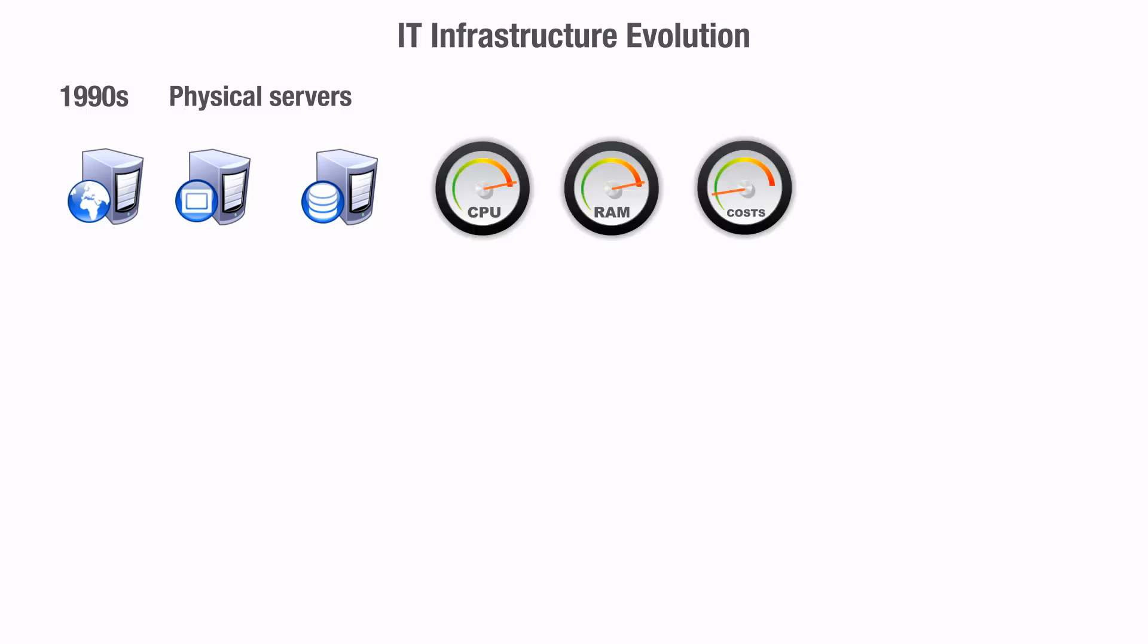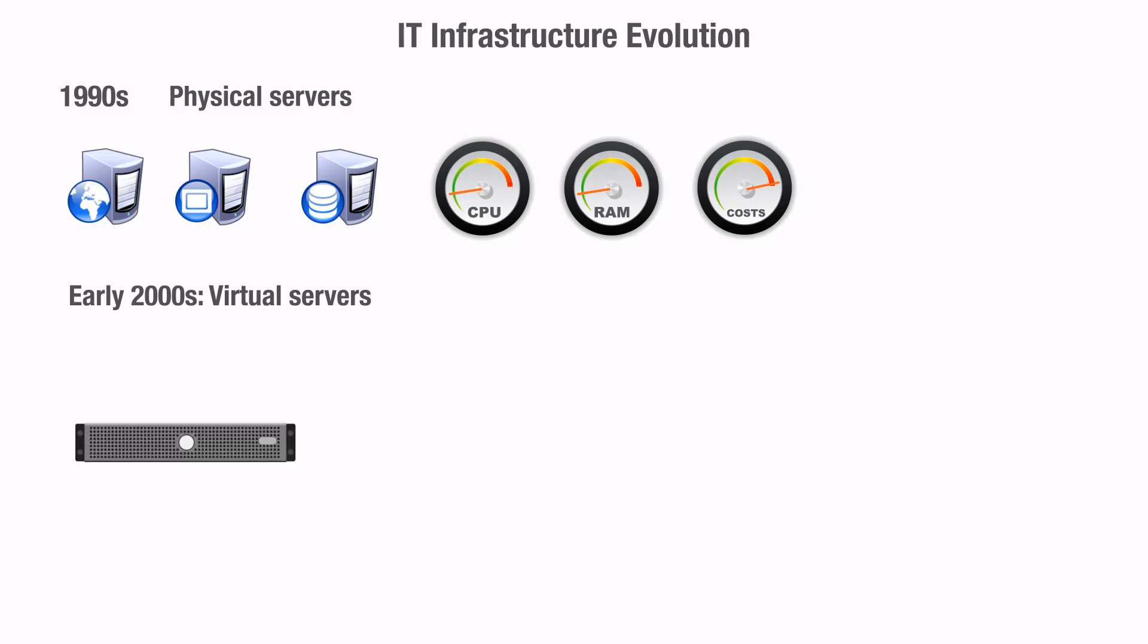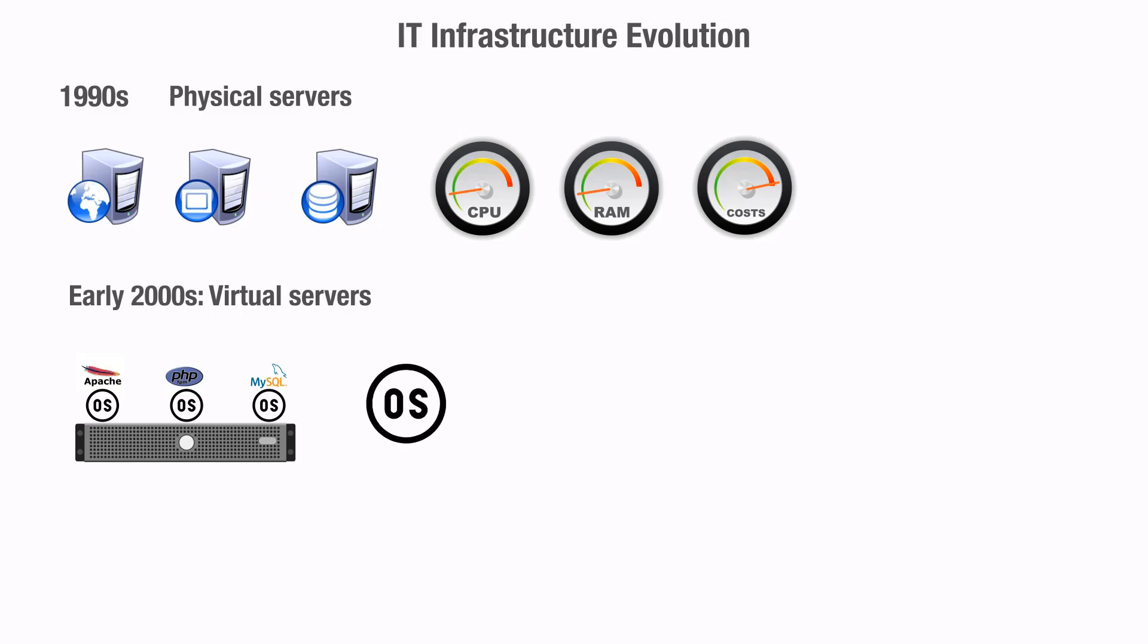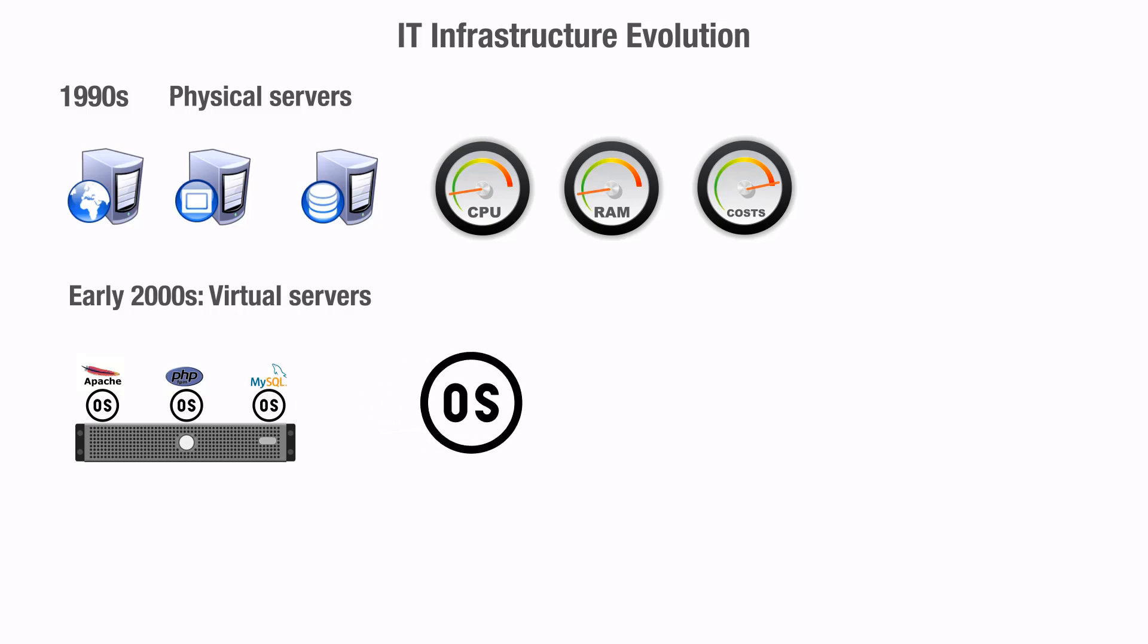That was a big waste of resources as you always had to buy servers with high computation power, usually more than what the hosted applications might need. Later on, virtual machines were introduced. Only one powerful server can be used to host the application stack on virtual machines. This approach also had its drawbacks. There had to be a complete OS on each virtual machine. This OS had to consume resources that could be availed for the application instead.